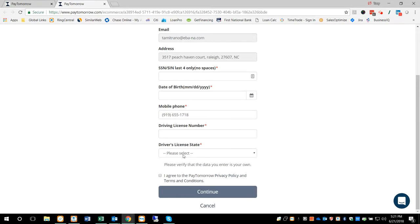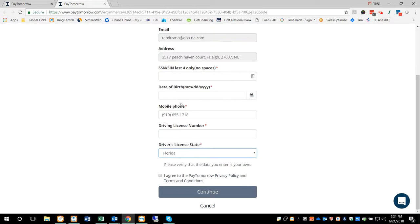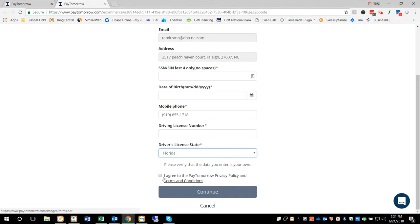They're going to put their driver's license number, state, and then they agree to the privacy, terms and conditions, and then they hit continue.